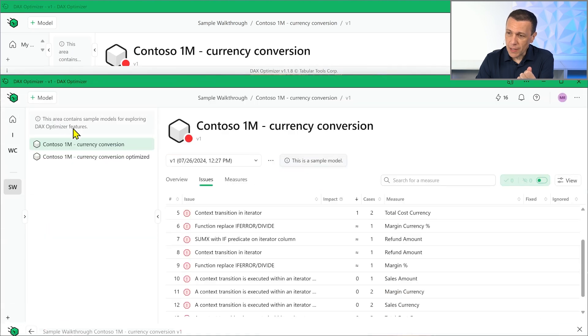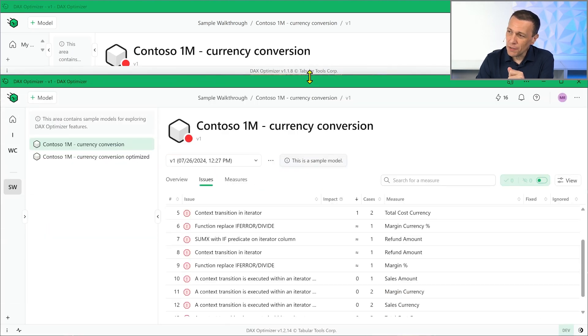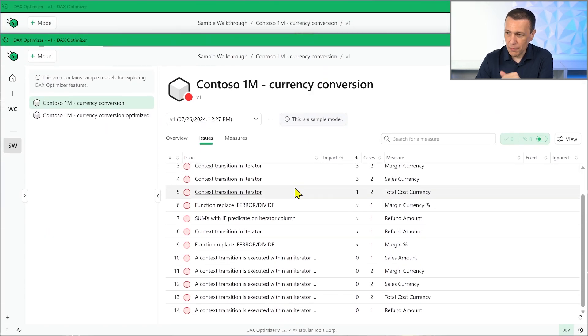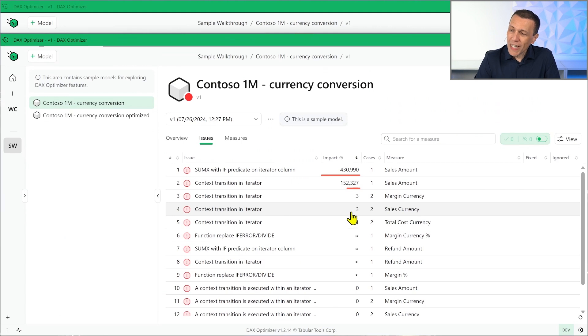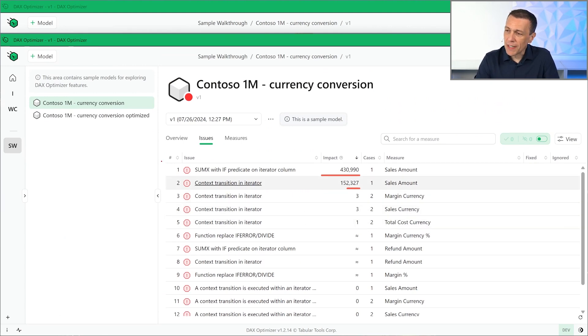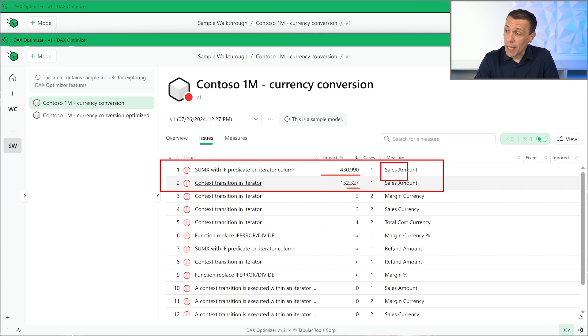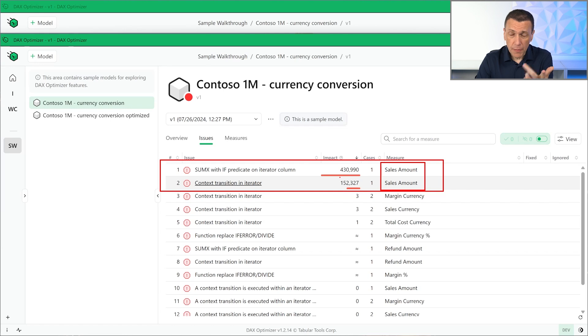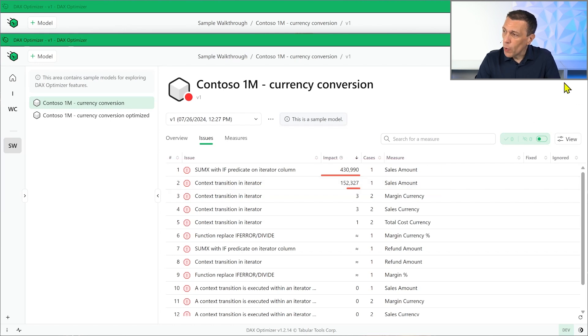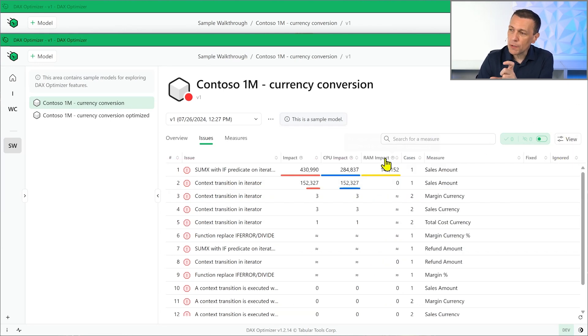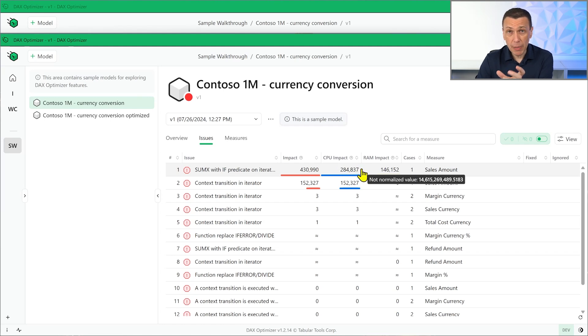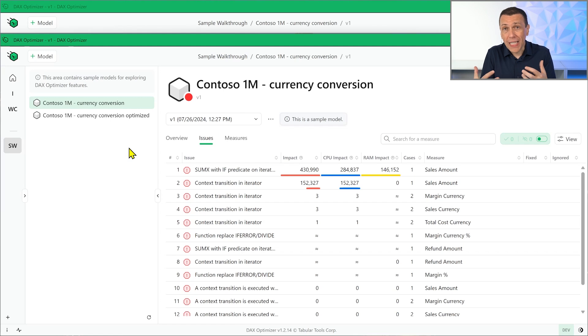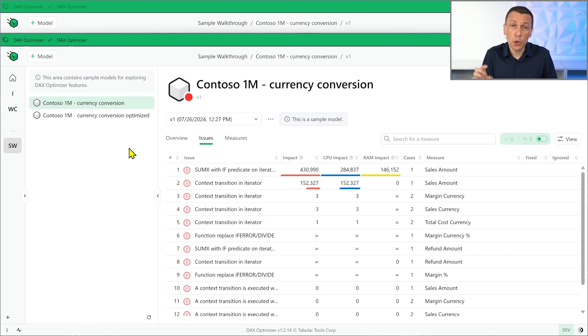With the new version, let's go back to the list of the issues. With the new version here, you see the new version at the bottom, what we have is that we have the same issues. These are the same issues that we have seen before, and they are related to the same measure, but this time the impact of each issue is different. We can always enable the expert view, and in this case we can also see the CPU impact and the RAM impact of each issue, which once again is an analysis of what could be the impact of just that issue on that measure.